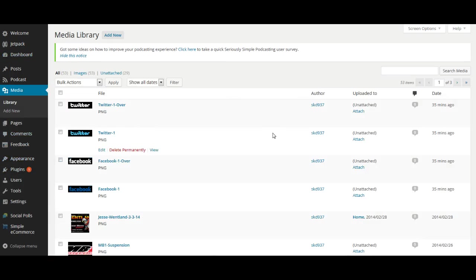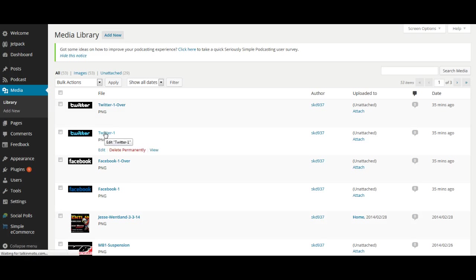All right, so to do that it's pretty simple. I've already uploaded all the Twitter photos into my WordPress site, so if you haven't already, you'd obviously have to upload everything. But let's go here—this Twitter one is the one I want.